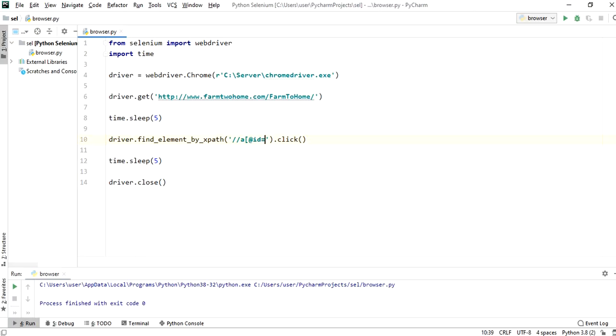The XPath will be button tag followed by id equal to id value in single quotes.